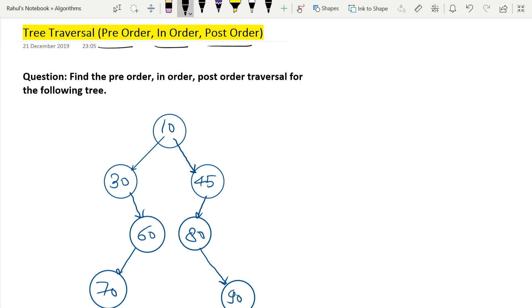Just watch the video until the end so that you can understand the full method properly. I bet that if you watch this video until the end, you will definitely get the concept and get two or three marks in your upcoming CSIT exams. Before starting, I am requesting you to please subscribe our YouTube channel and press the bell icon so that whenever we upload new video sessions you will get instant notifications, including job notifications, current affairs, and important updates.